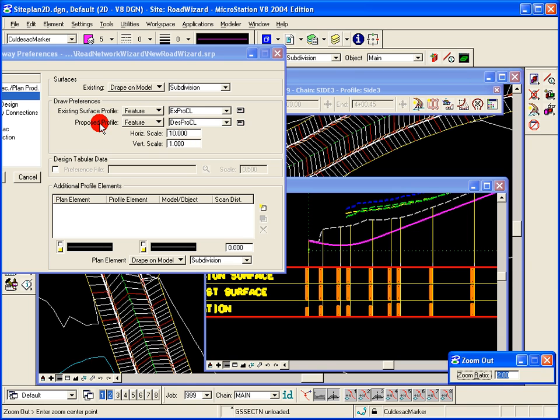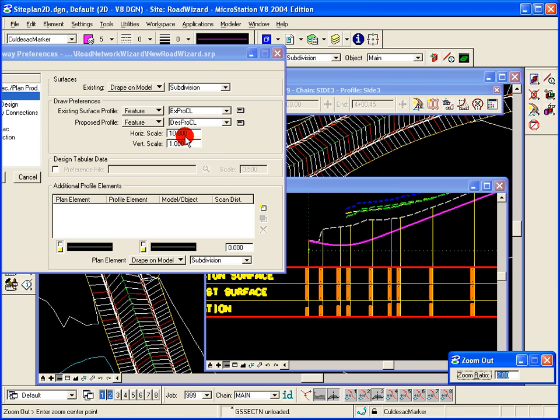The proposed profile is created and then drawn with that particular feature, in this case the purple line, with its particular scale.